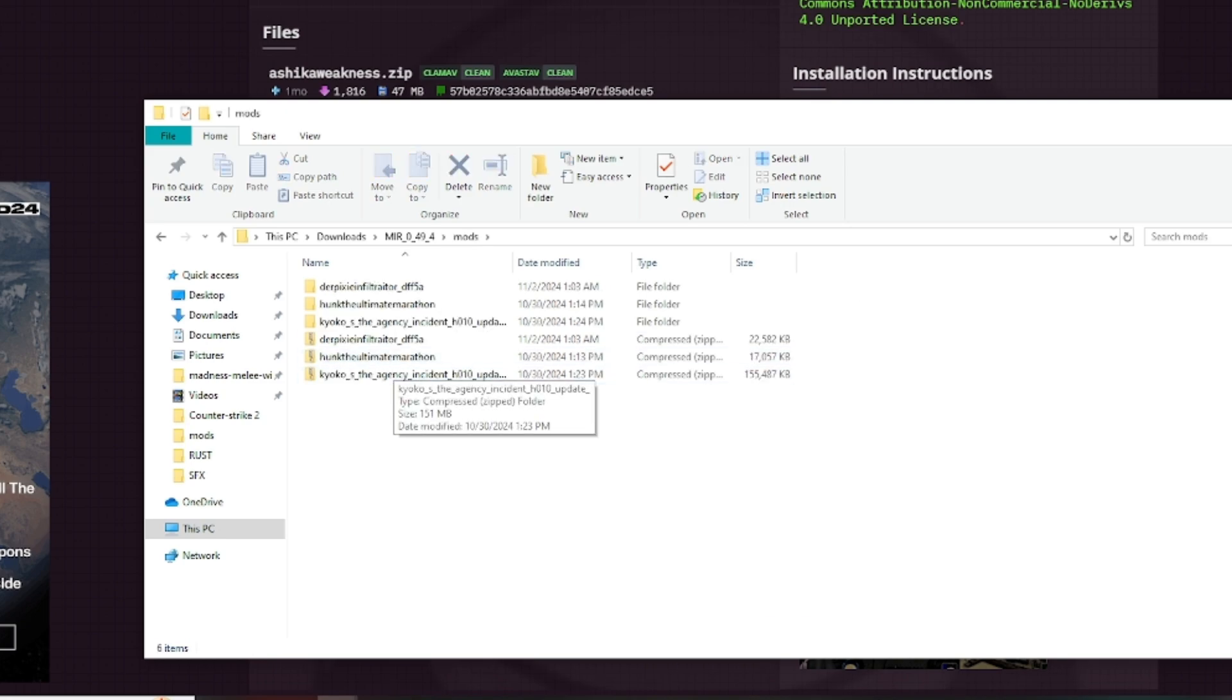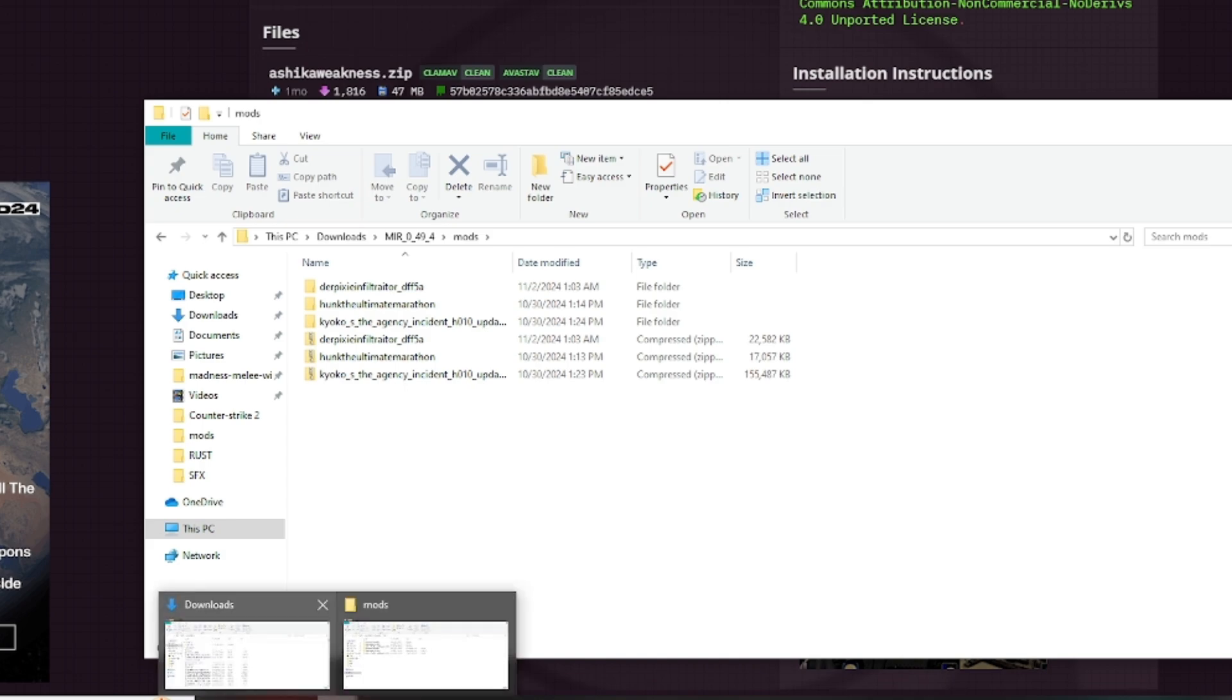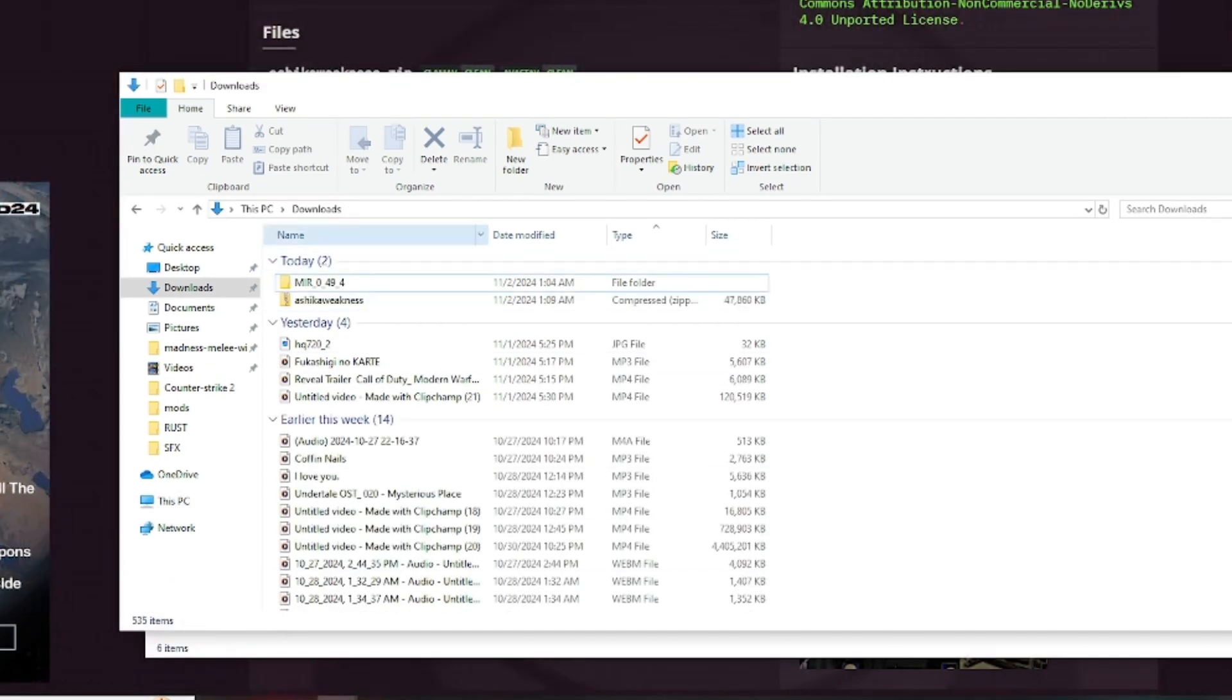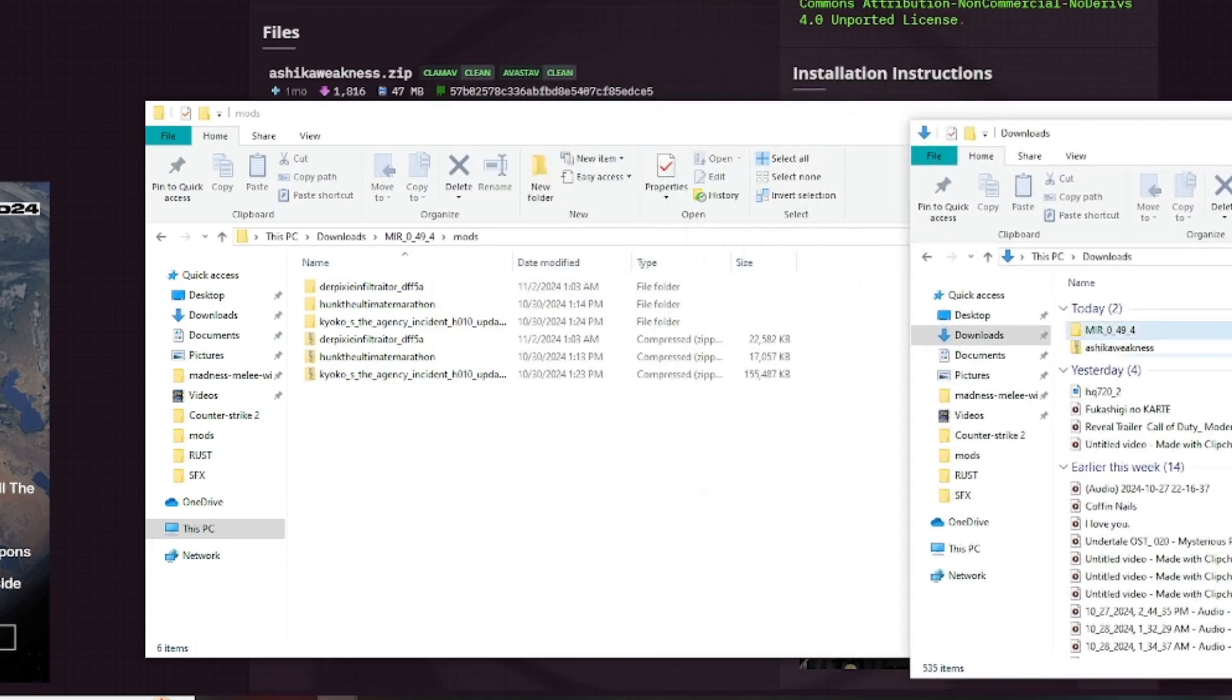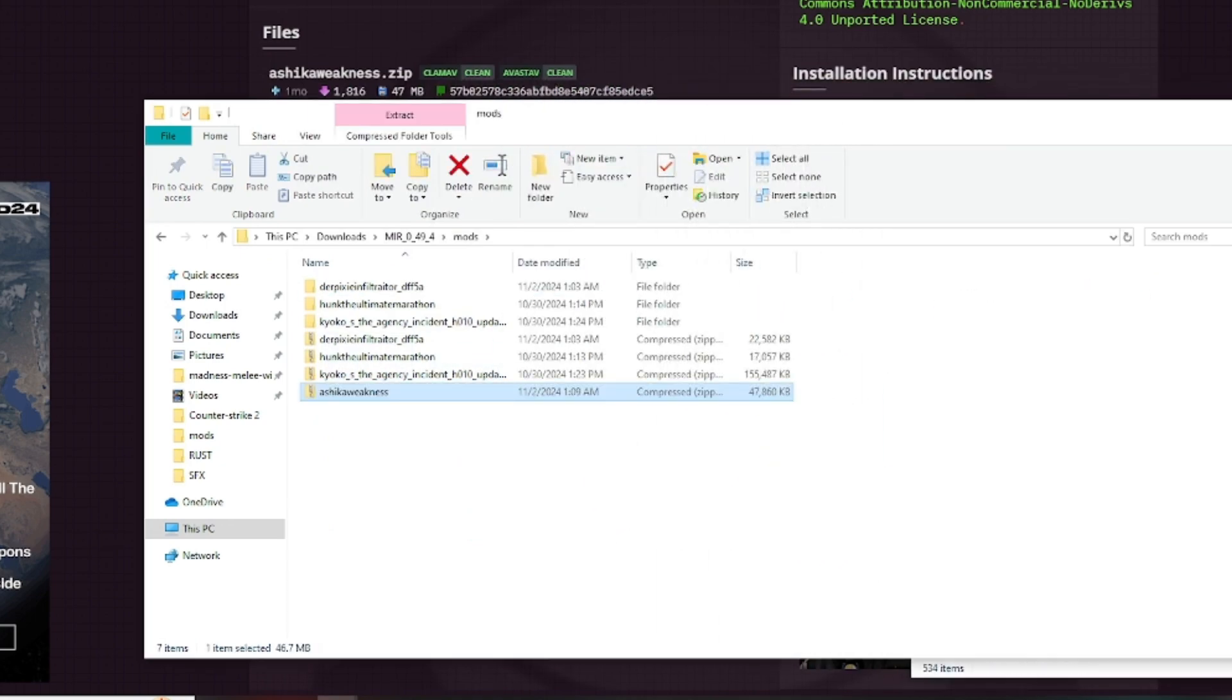You're going to want to open this up. Then open File Explorer again and go to your Downloads. Move the mod you just downloaded into the Mods folder.